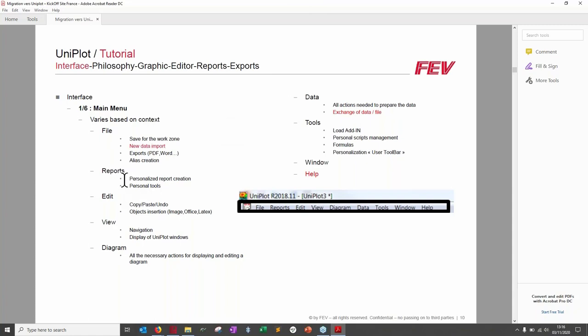The Reports menu is used for personalized report creation. You can store personal scripts for automated reports here, and also personal tools — it's like a drawer for personalized items. The Edit button handles copy, paste, undo, and object insertion such as images, Office objects, or LaTeX equations.